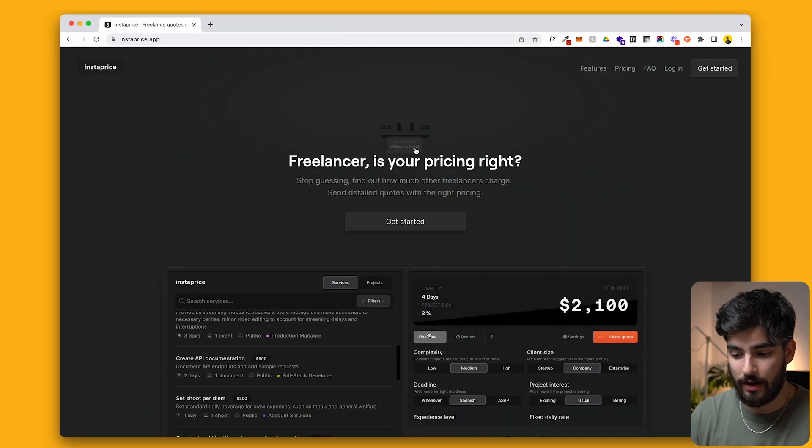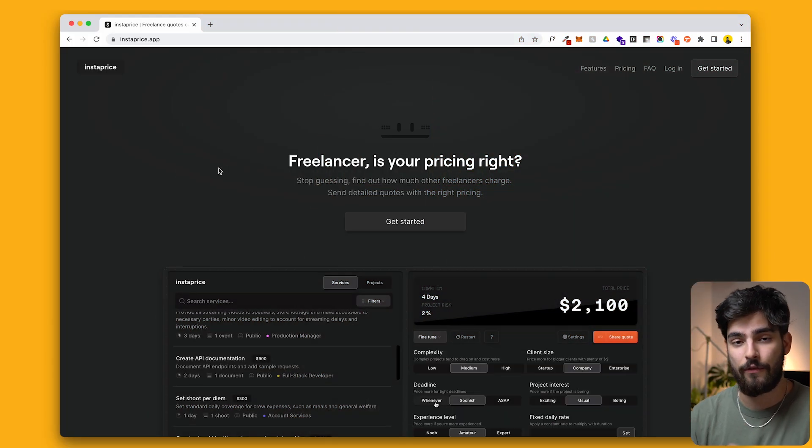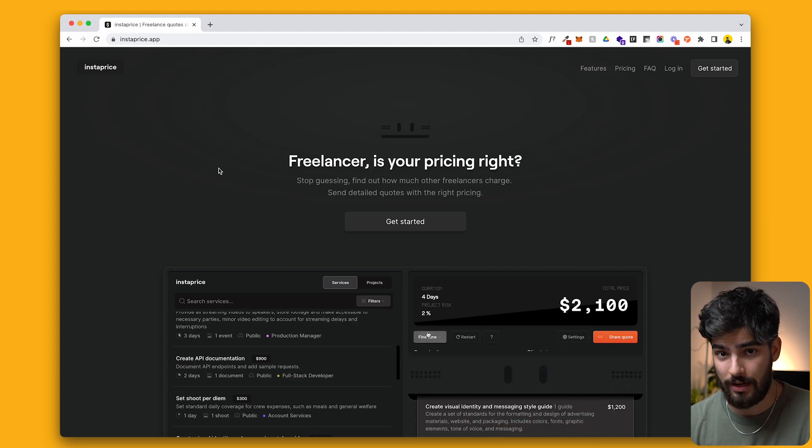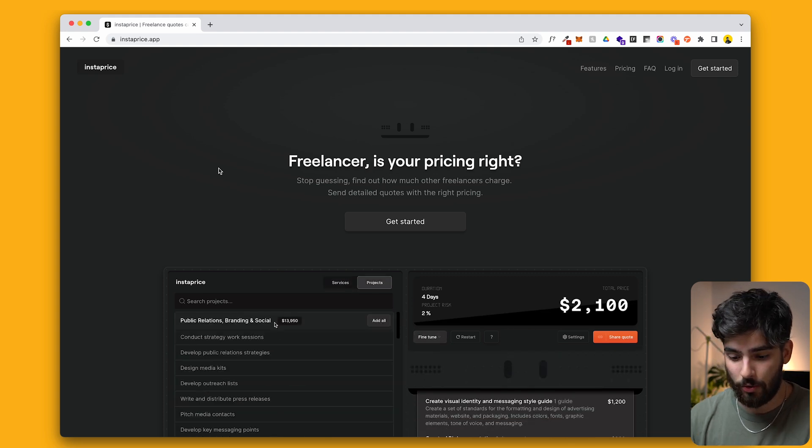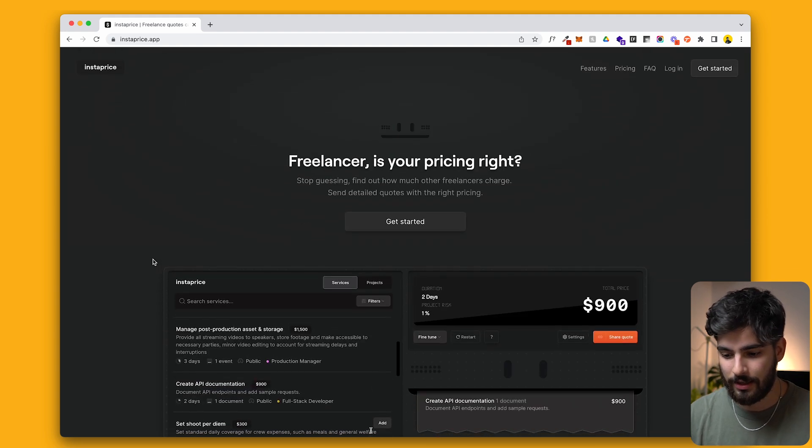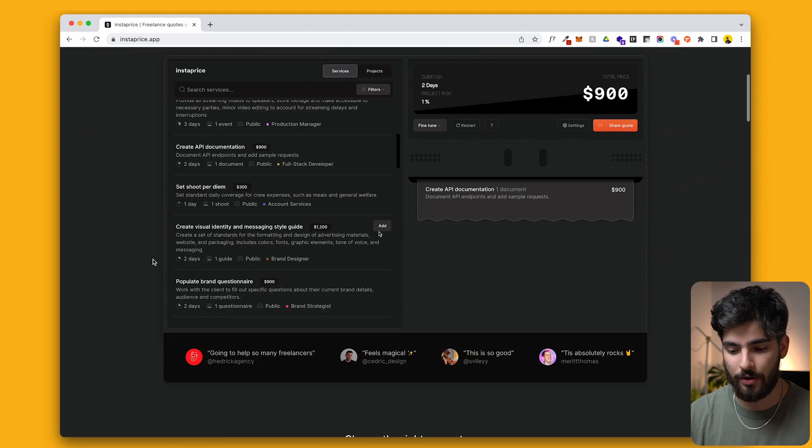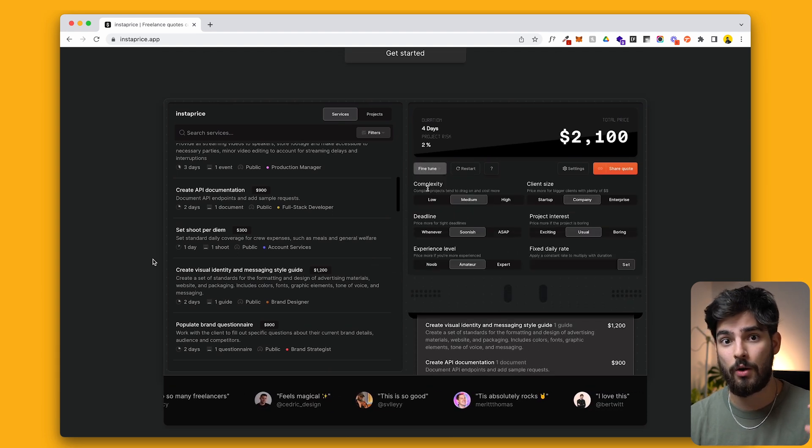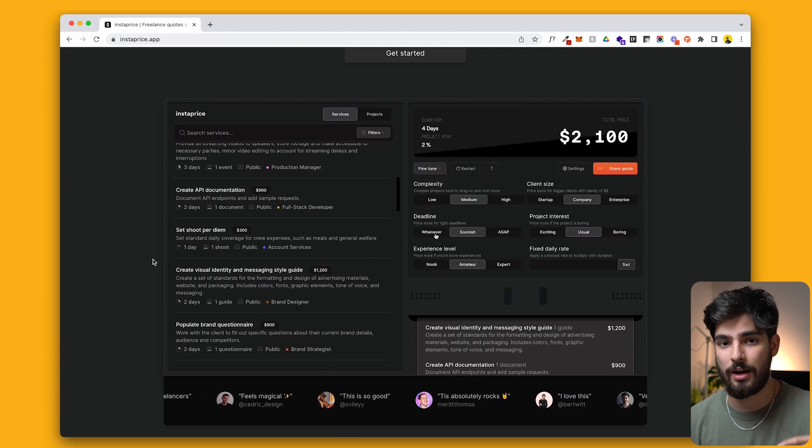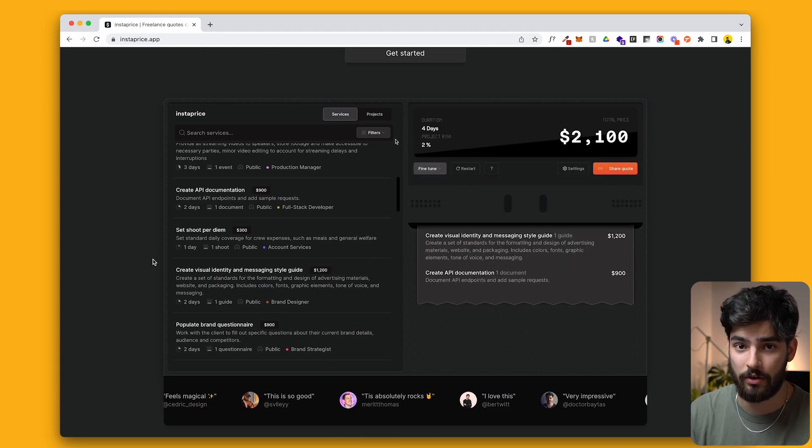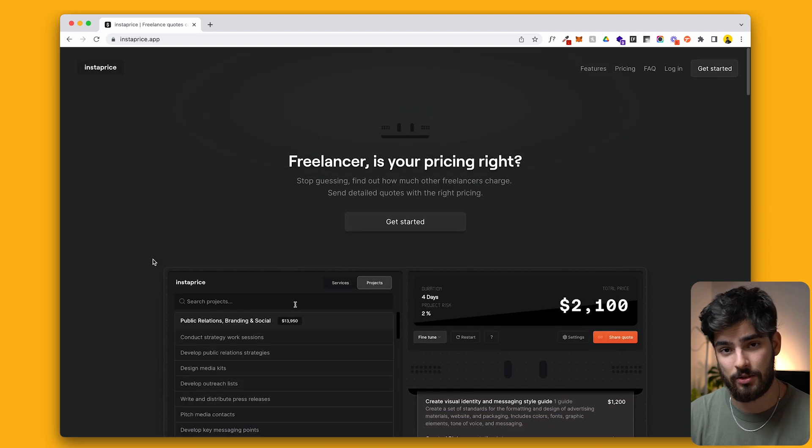So the first tool here is specifically for freelance designers or freelancers in general. This tool here is brand new. It's a pricing tool that helps you understand what you can be charging and what general prices should be for a certain service. Let's get into it.